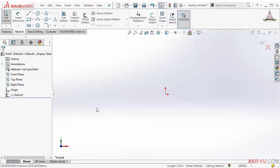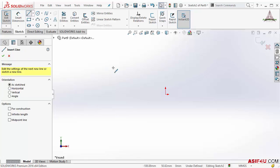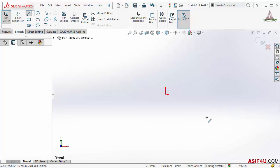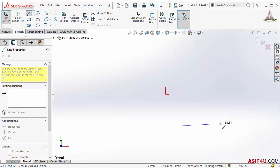In this lesson I will show you how to create a sketch entity using numeric input. I am inside the iScase already. I will take the line tool and now I will create a simple line.